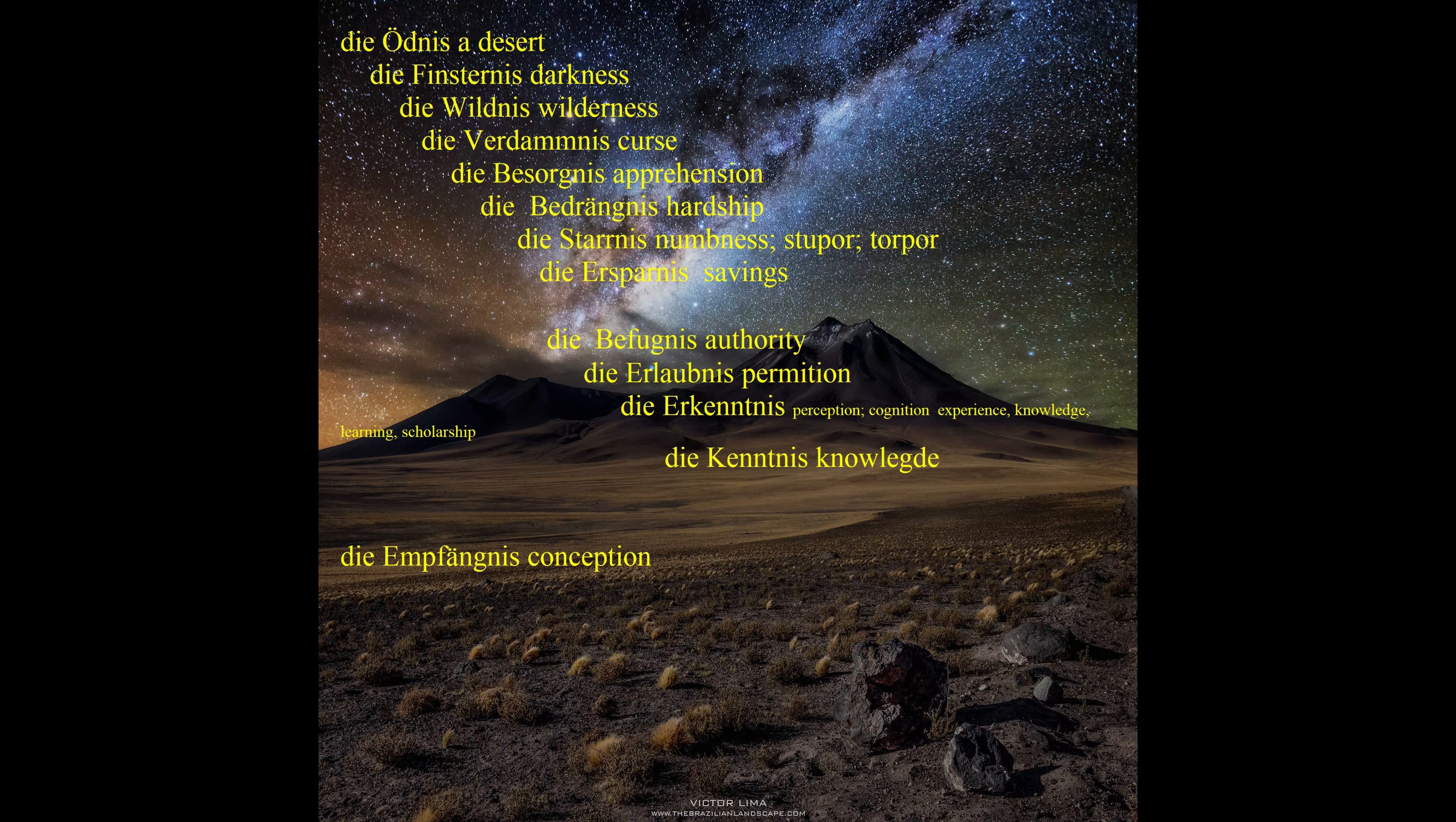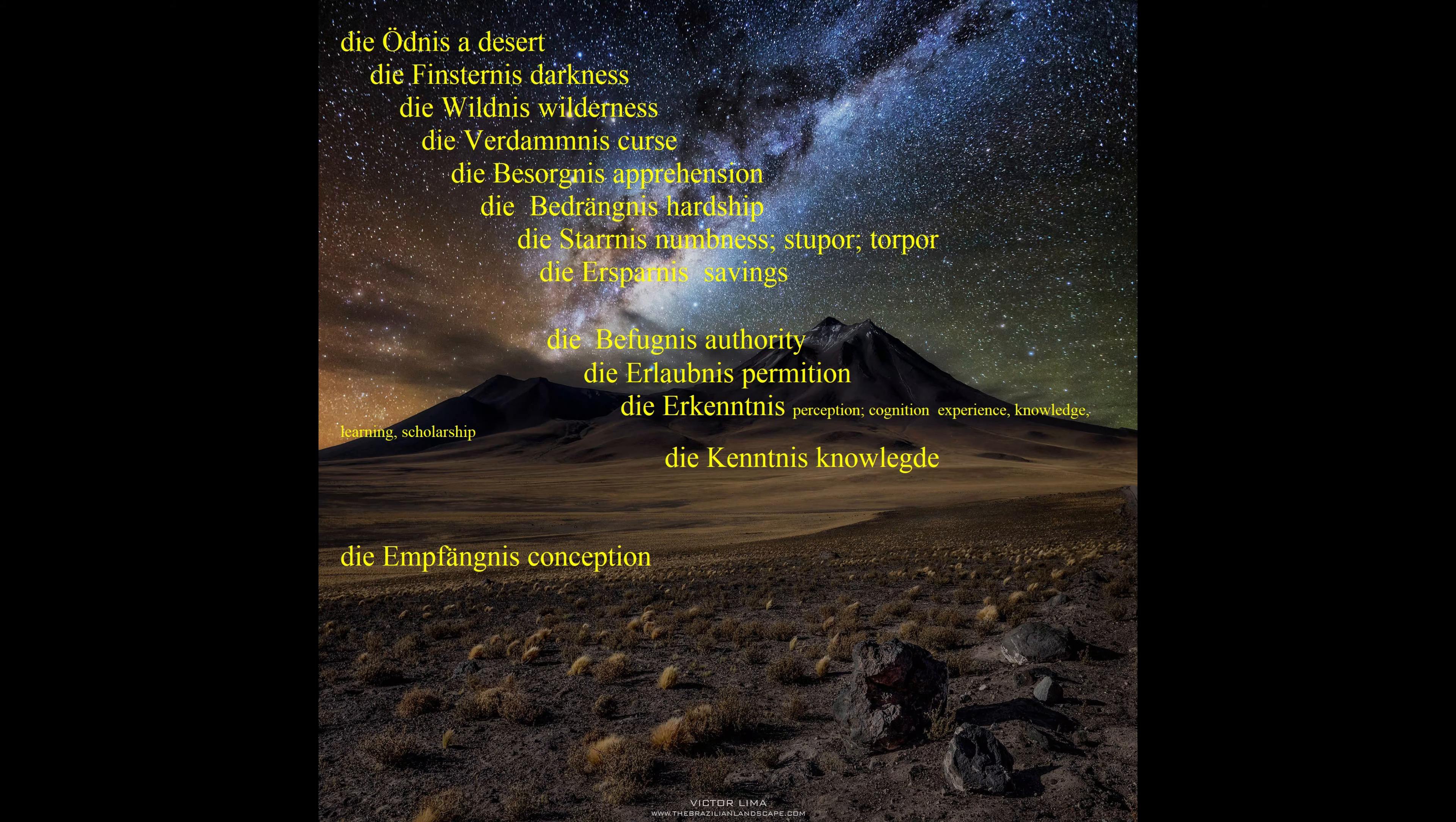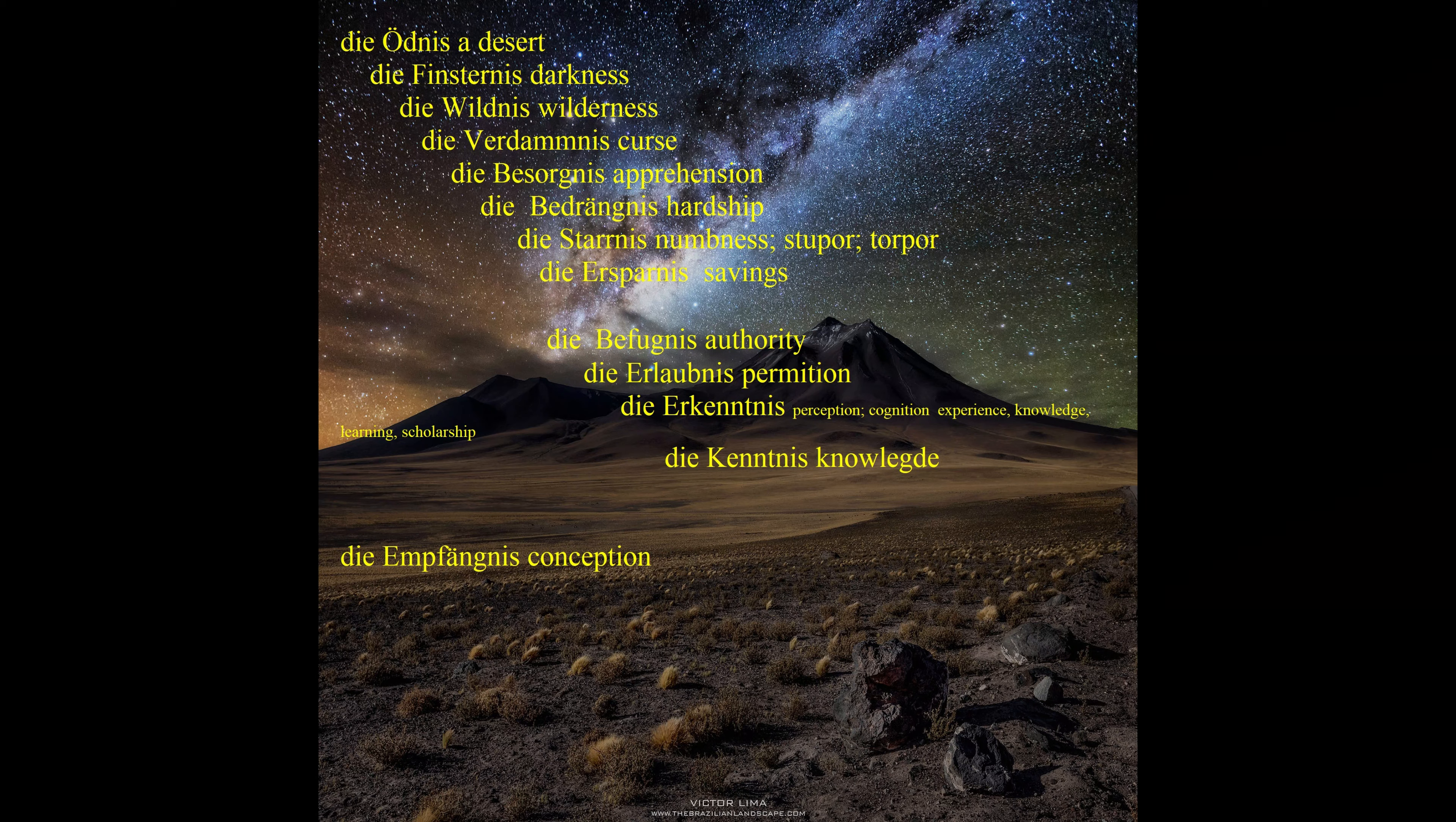So thus we have remembered all 13 words by connecting them all in a story that has a very logical sense. Each time we see a word that finishes in NIS we go to our ÖDNIS story and remember all the words that are in the story and we check if the word, which gender we need to know, belongs to the story or not. If not, it's neutral.